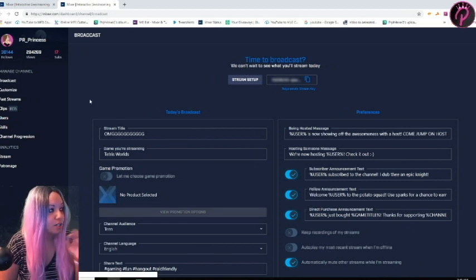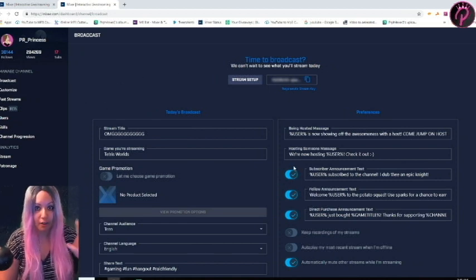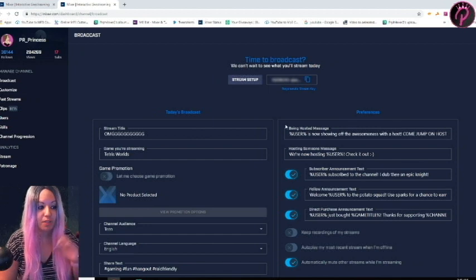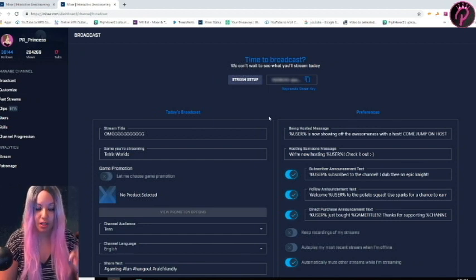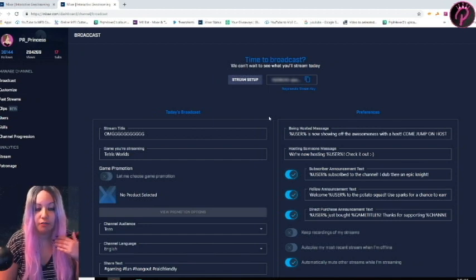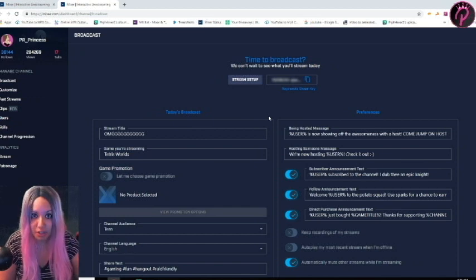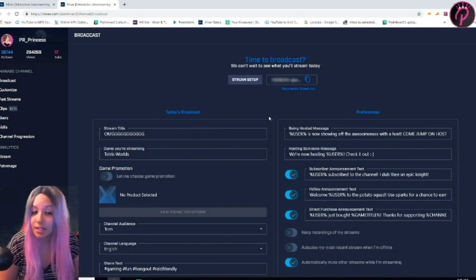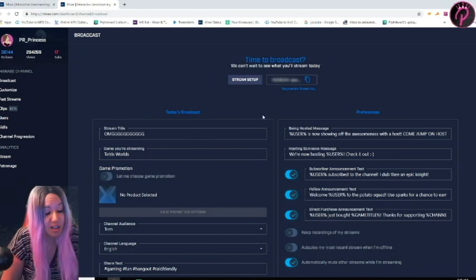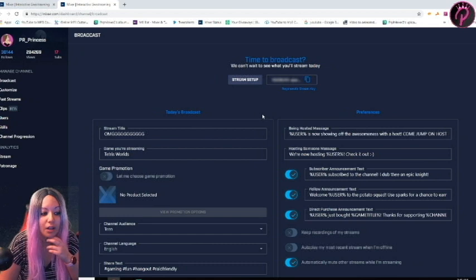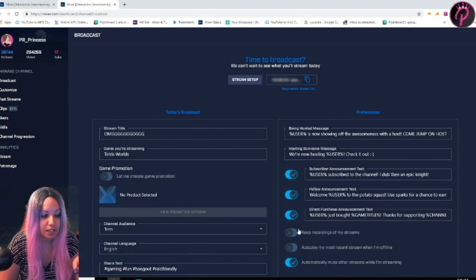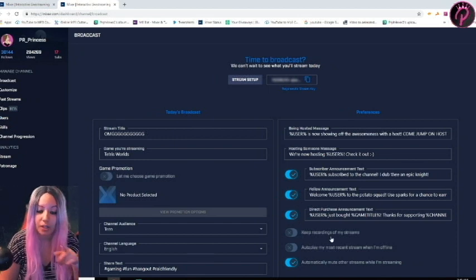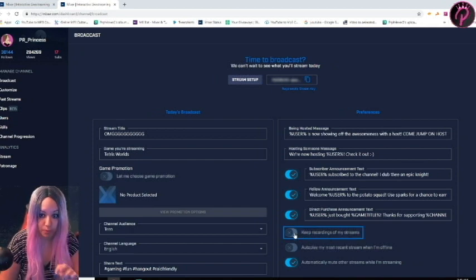So if you want to keep your videos of when you're actually streaming that way you can look at them and download them, maybe possibly post them onto YouTube, you can actually scroll down here into the preferences. So you have these little checkers here. There's one right underneath that says 'Keep recordings of my past streams,' so you're going to make sure that the ticker is blue.